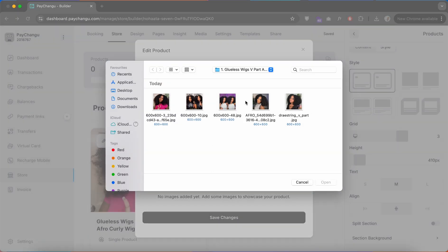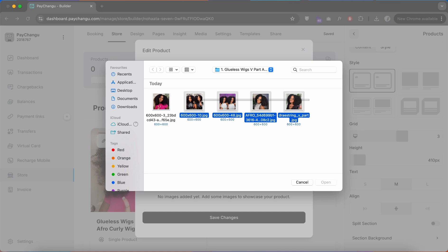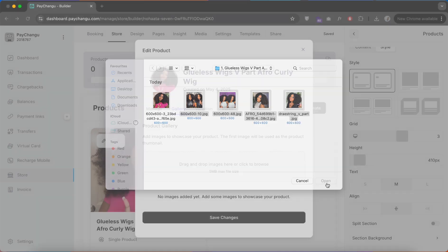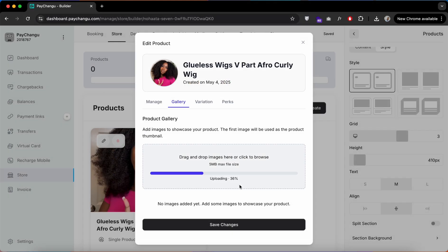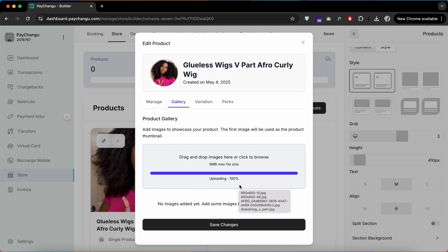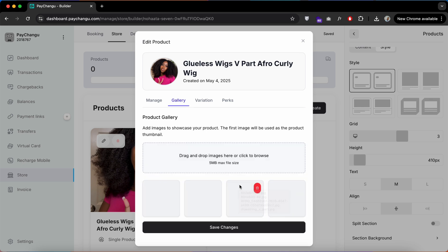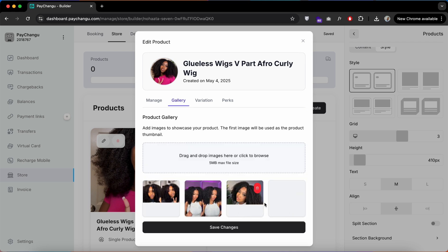Go to the gallery option to add more images to my product. Once that is done, I'll click on the Save option.